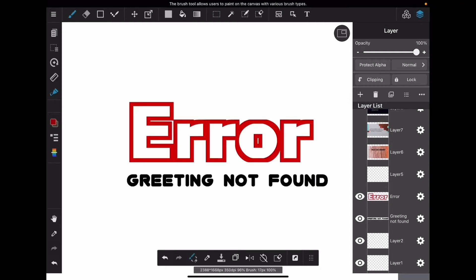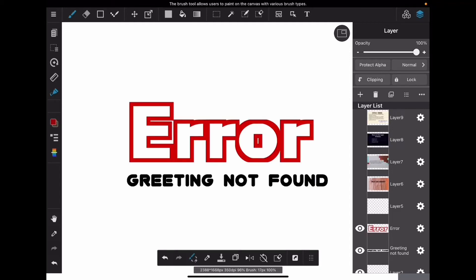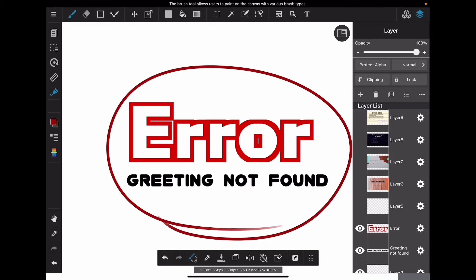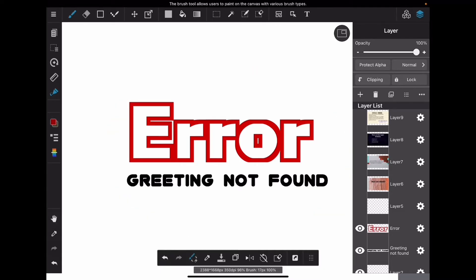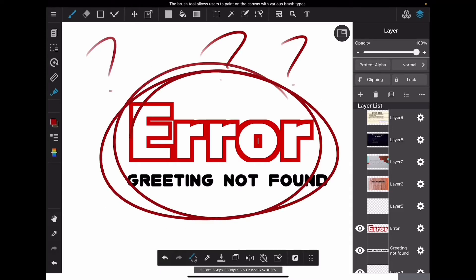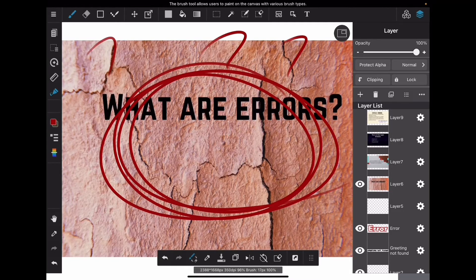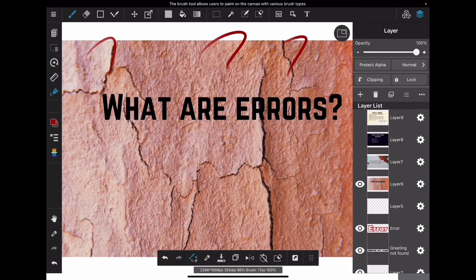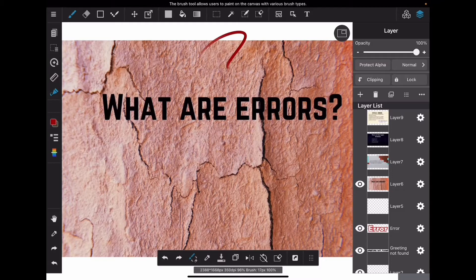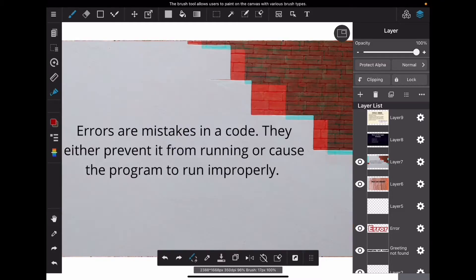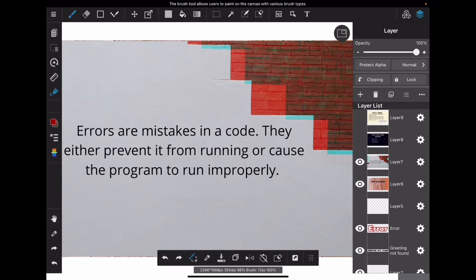Oh no, we've gotten an error. But what is an error? What kind of error? What does this all mean? That's what we're going to find out today. Errors are mistakes in your code. They either prevent it from running or cause the program to run improperly.